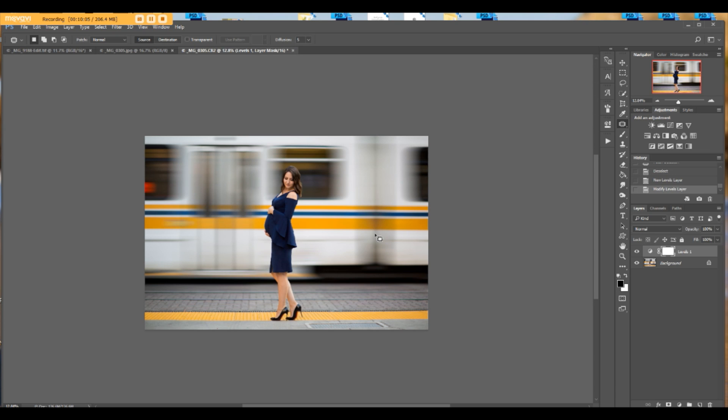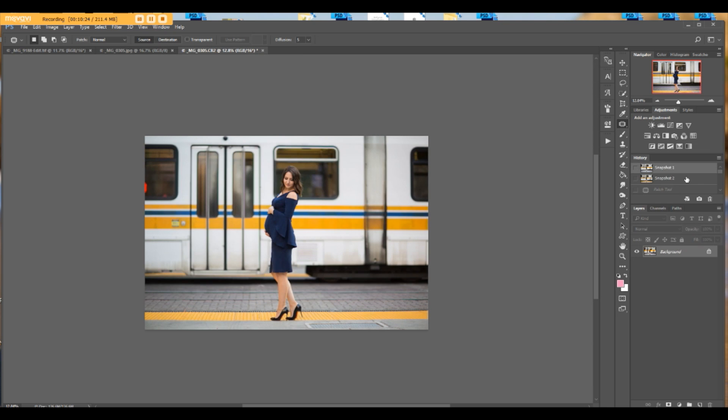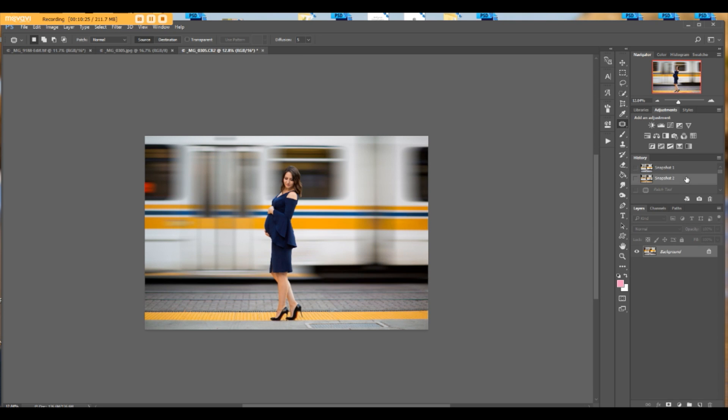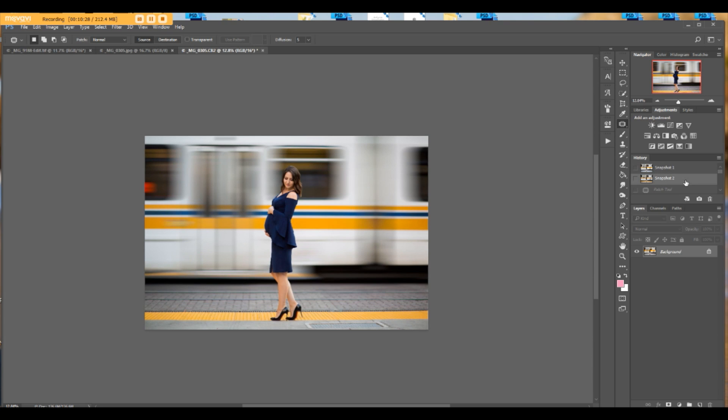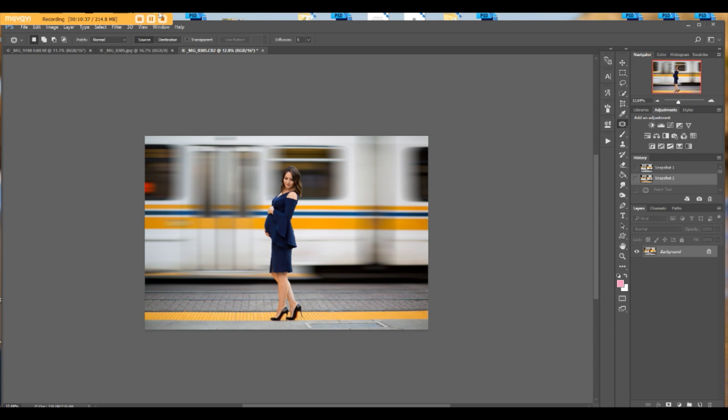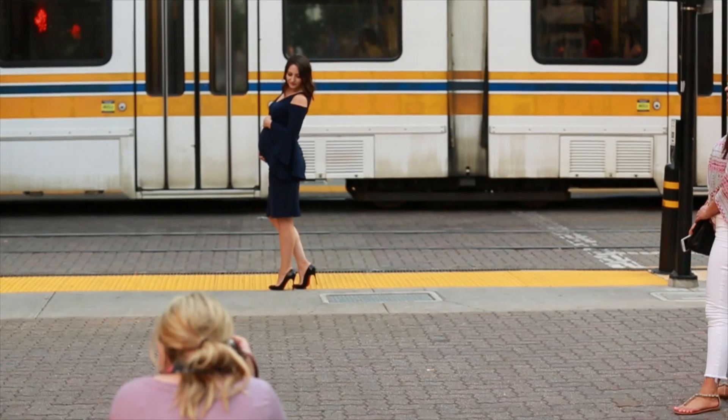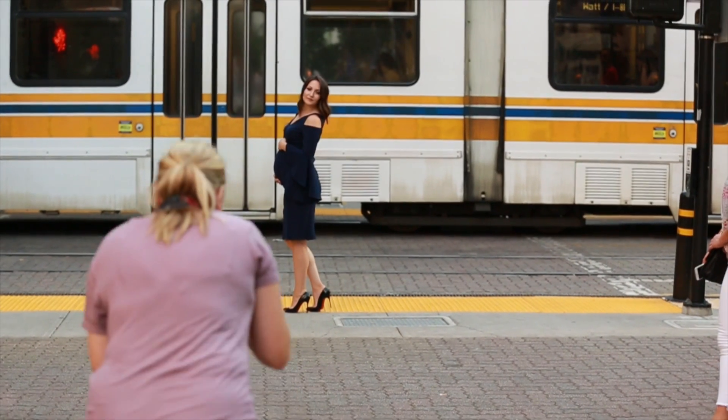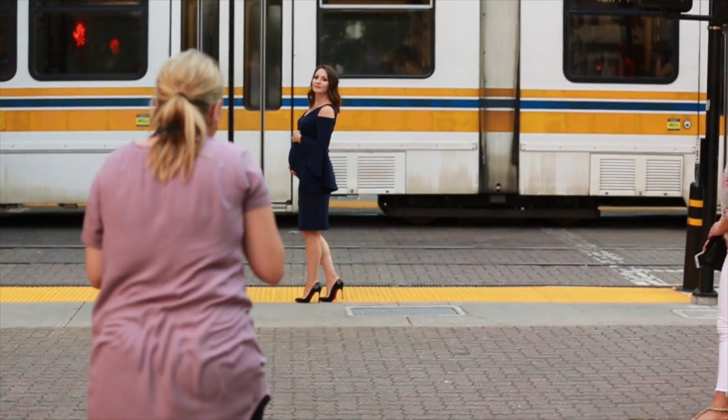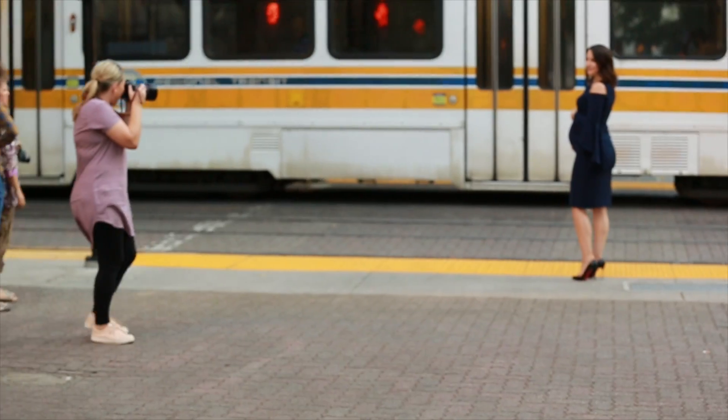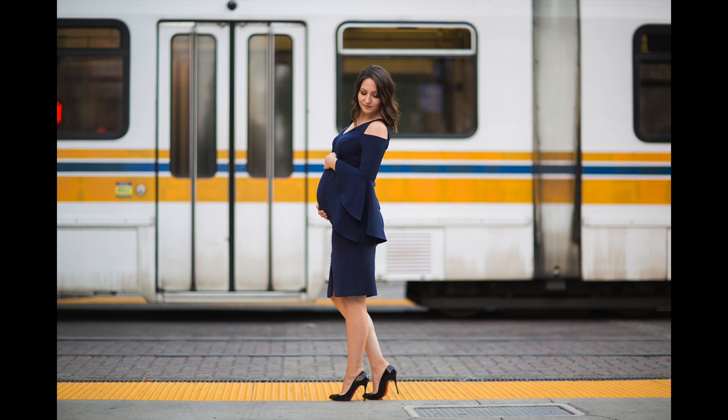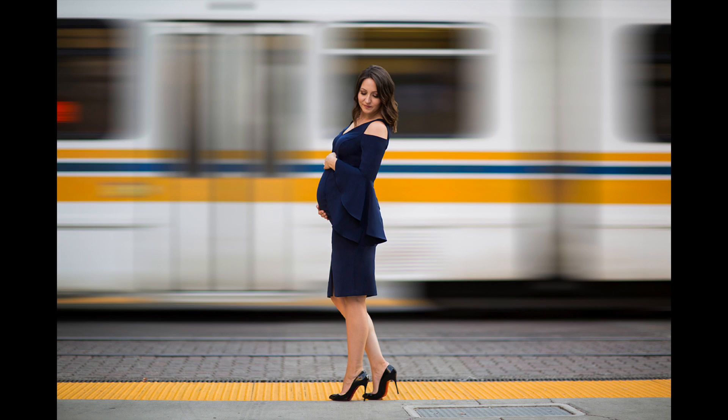Before I say bye-bye, I didn't show you before and after. This is before, this is after. Much more interesting, she pops up from the background. This is before, this is after. Okay, now goodbye.